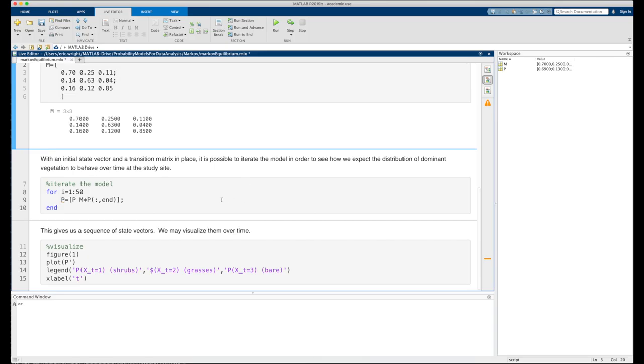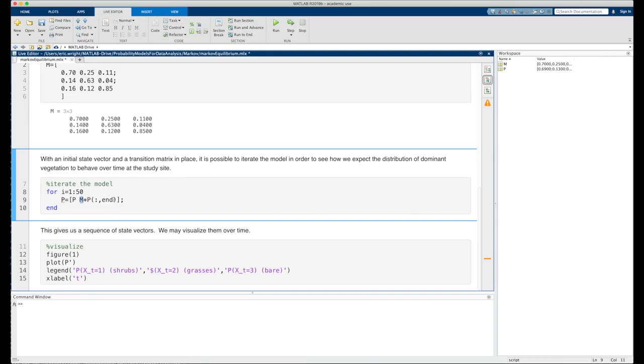And we do this simply by multiplying the transition matrix onto the left of our initial state vector, taking that result, appending it into a new column to the right of that state vector, and then repeating the process over and over again, getting a new update every time we do the operation. And we do this inside of a loop.